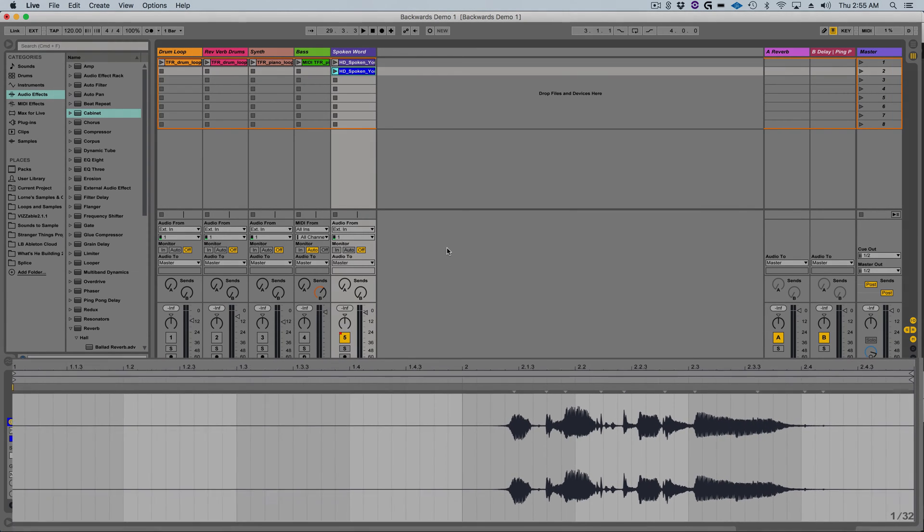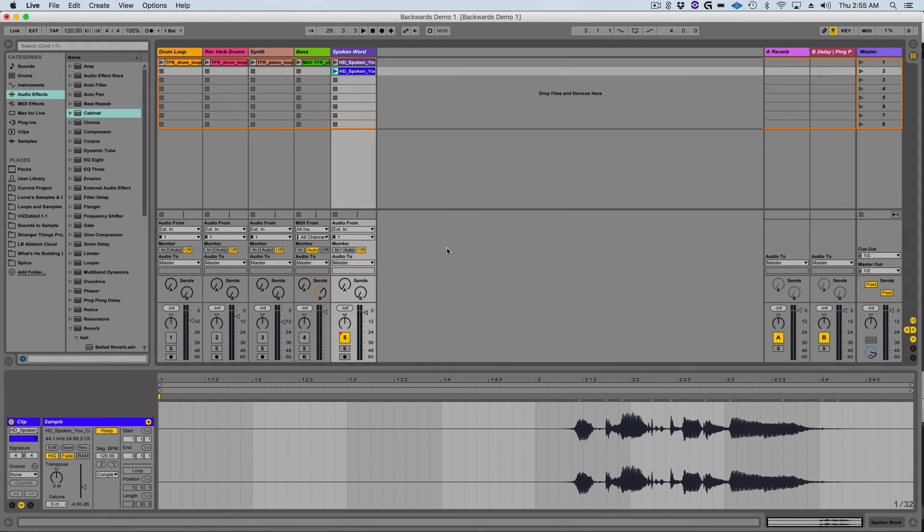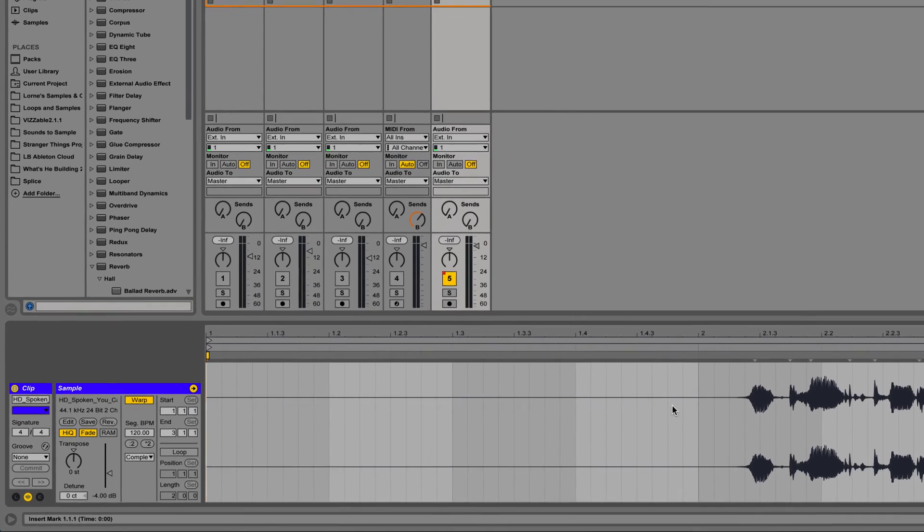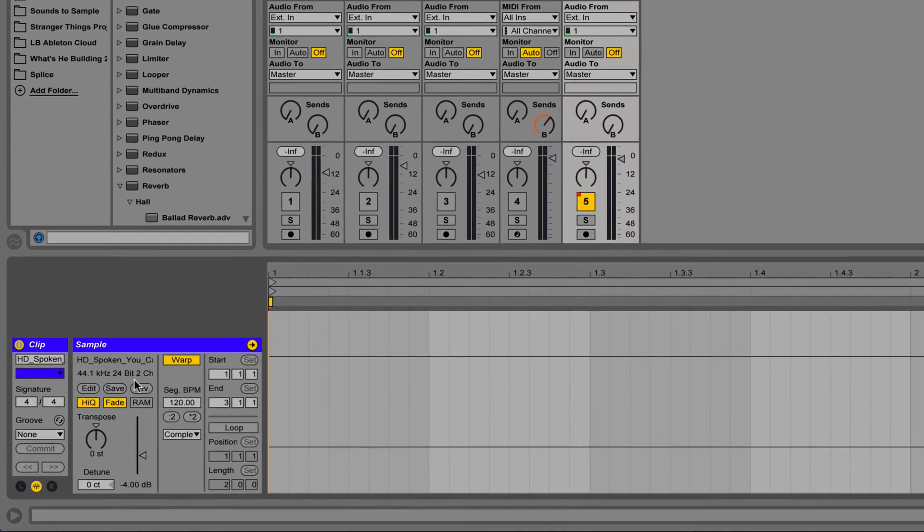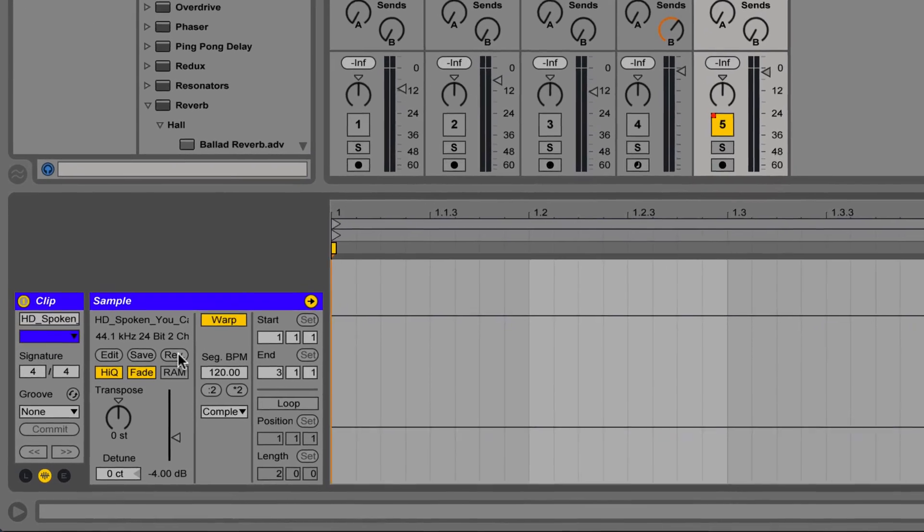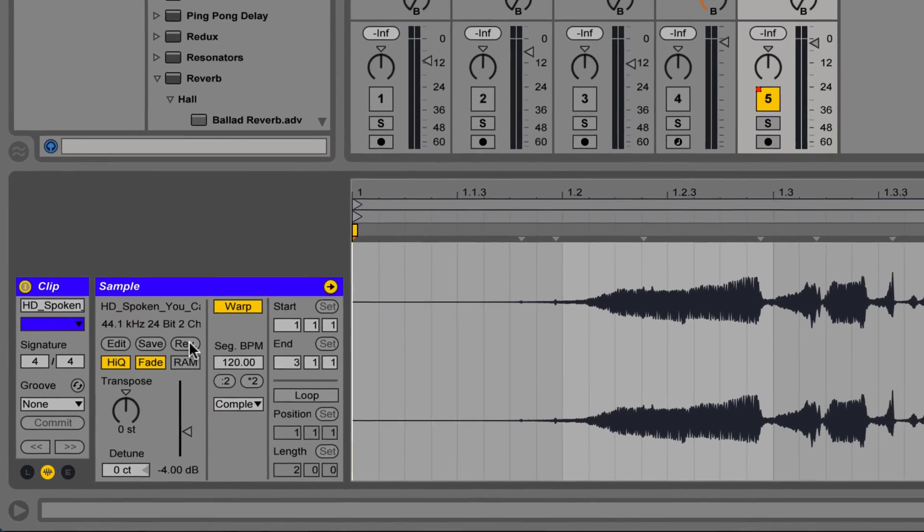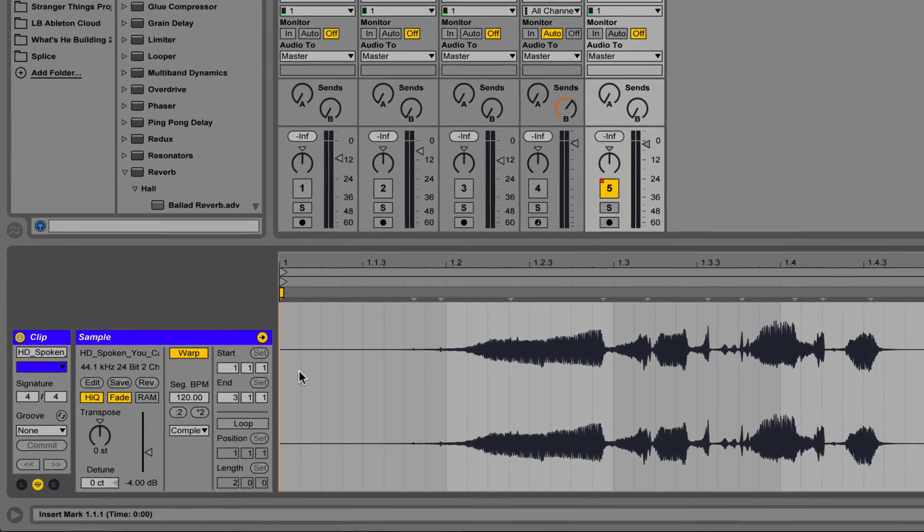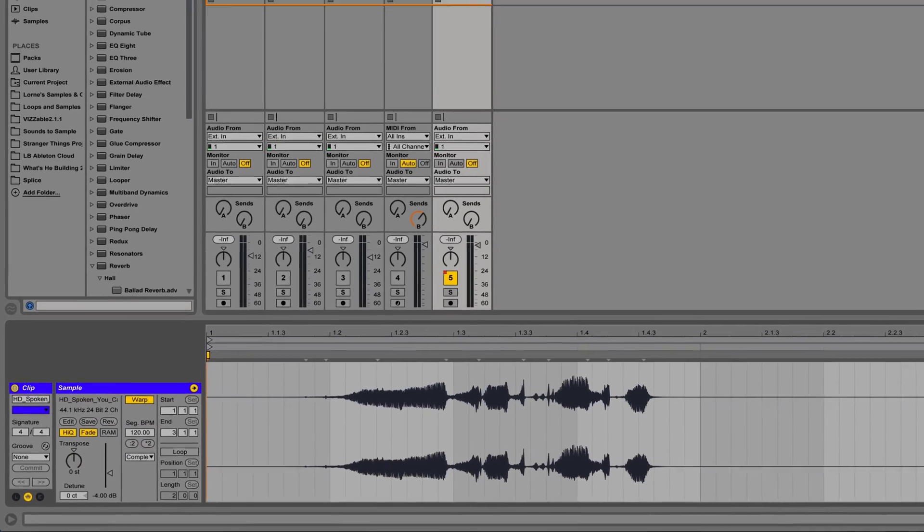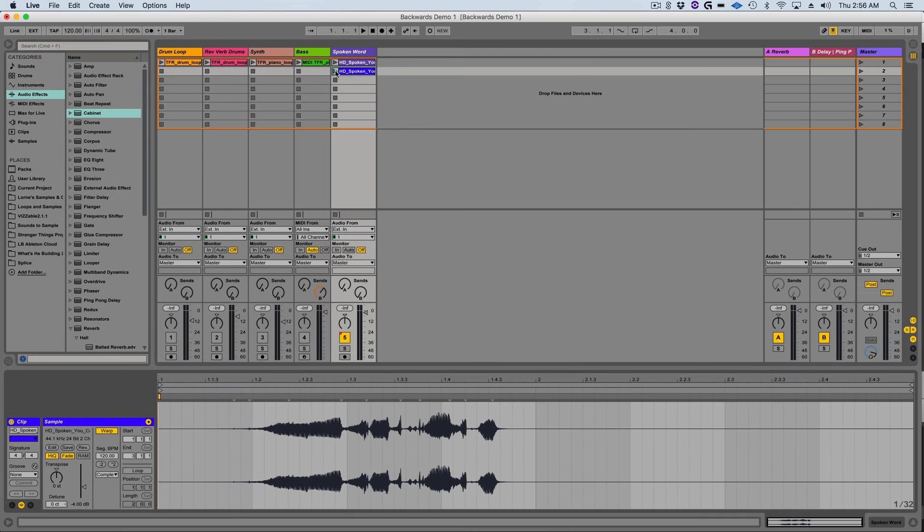Next I'm going to reverse the sample. This is super easy to do. Just go down to the clip detail view and reverse the clip with the reverse function which is the button labeled rev. Now when I play that clip it'll play the audio of that clip backward.